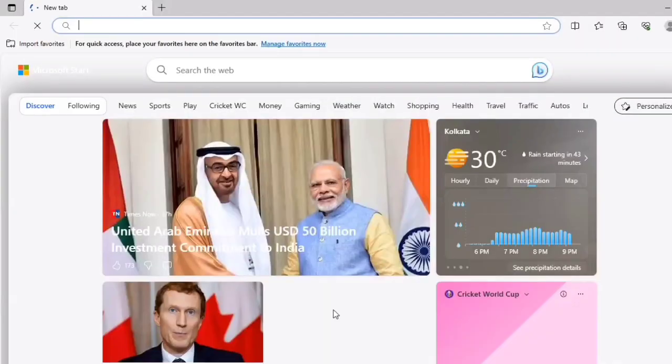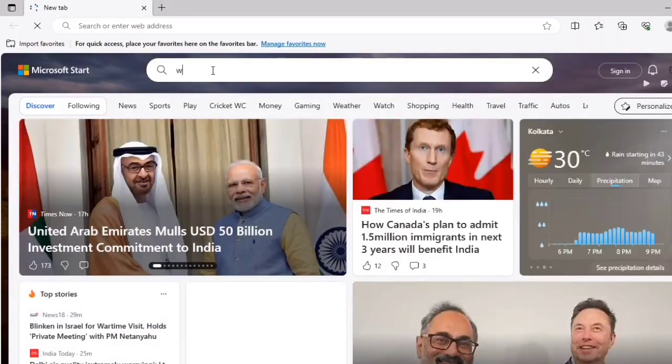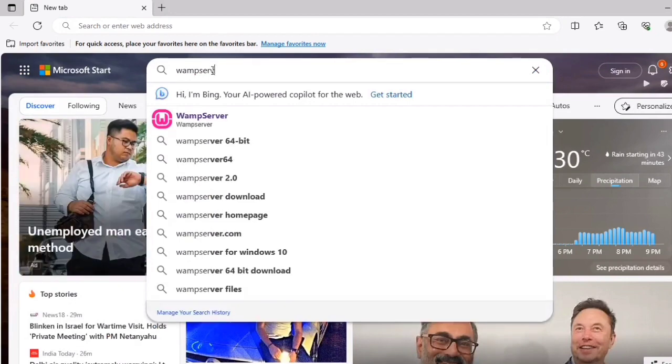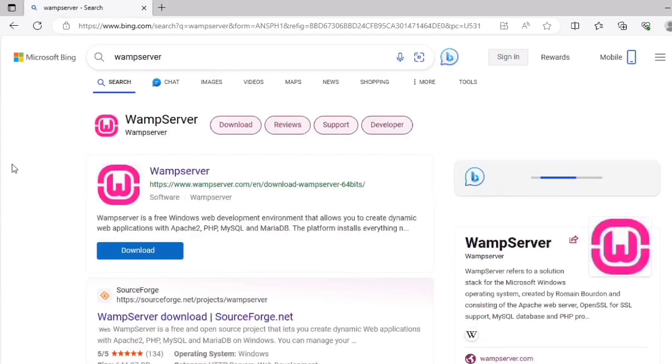Now to install WampServer, search for WampServer on browser, go to the official website of WampServer, and download the latest version.